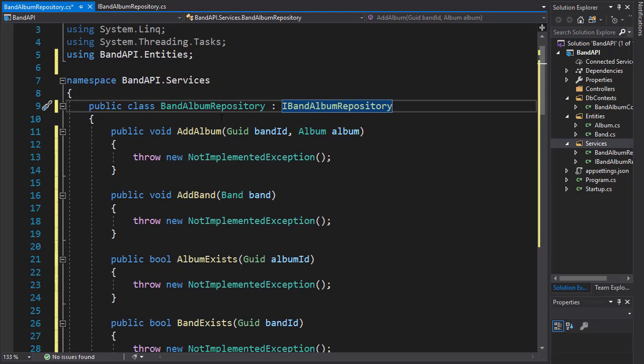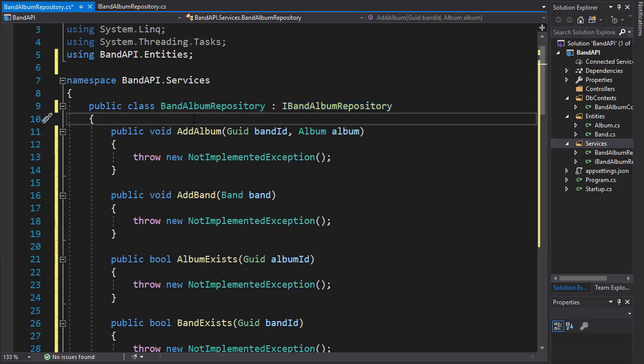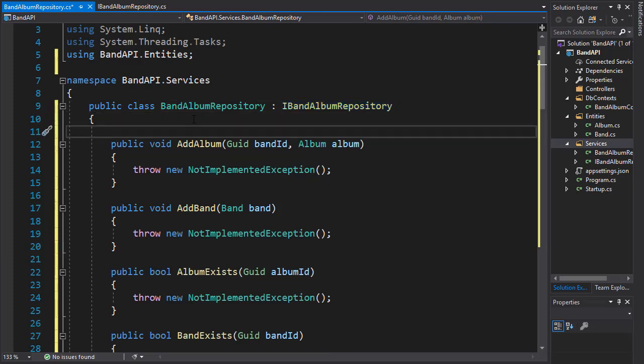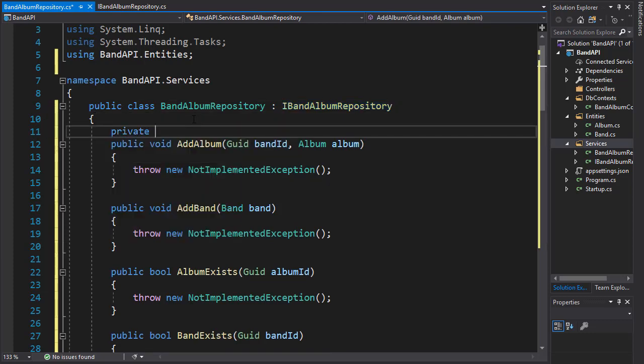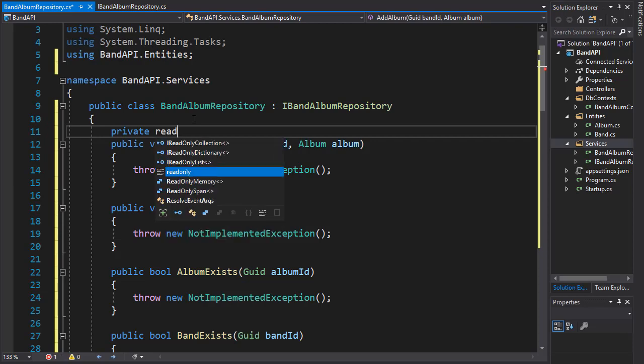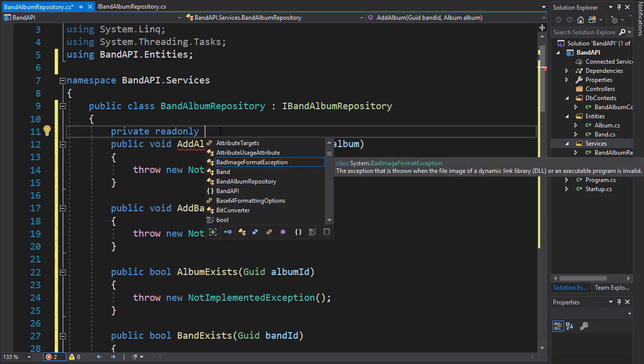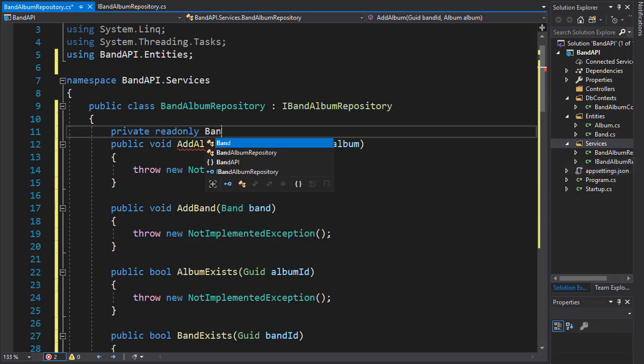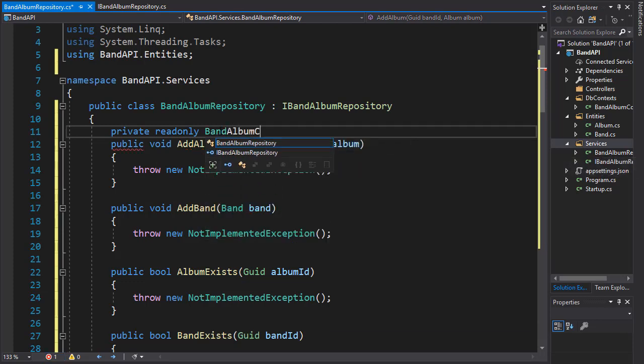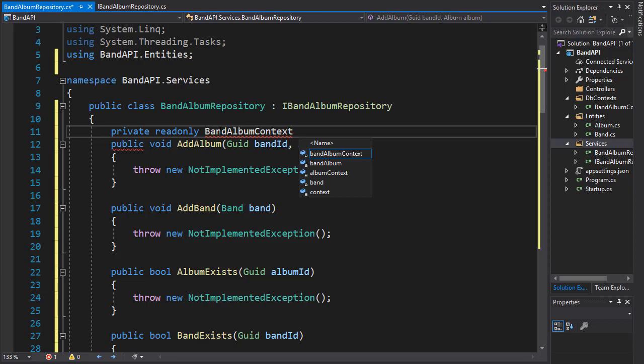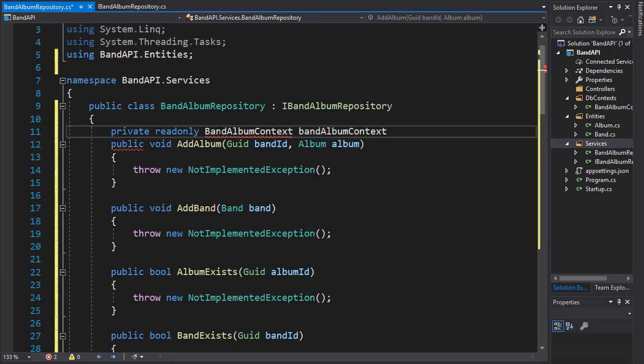But before we start implementing the methods, we need to bring in the dbContext because that's where the data sets are for the album and band. I'm going to create a variable that will be private readonly. And it will be our dbContext, which we named BannedAlbumContext.